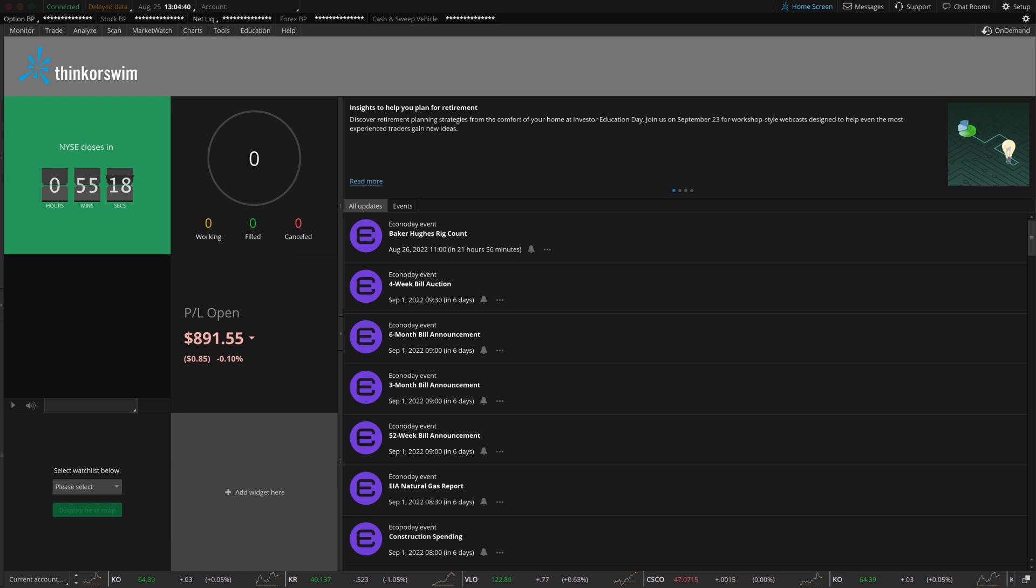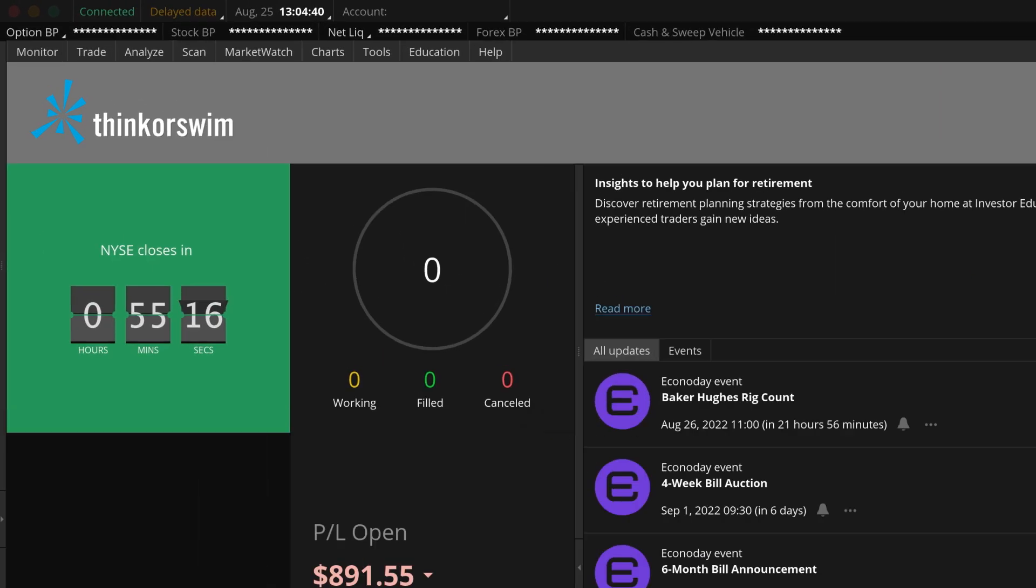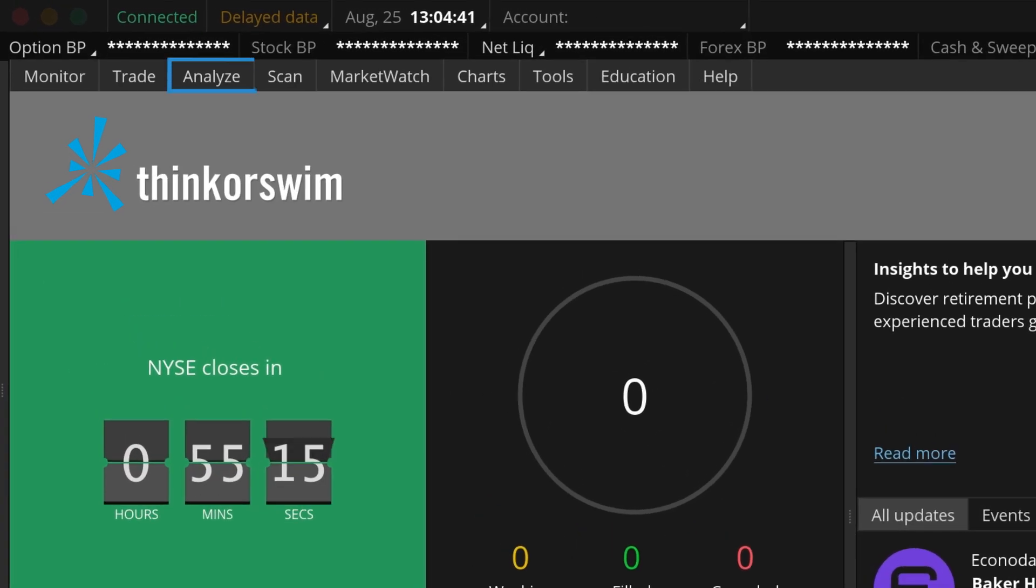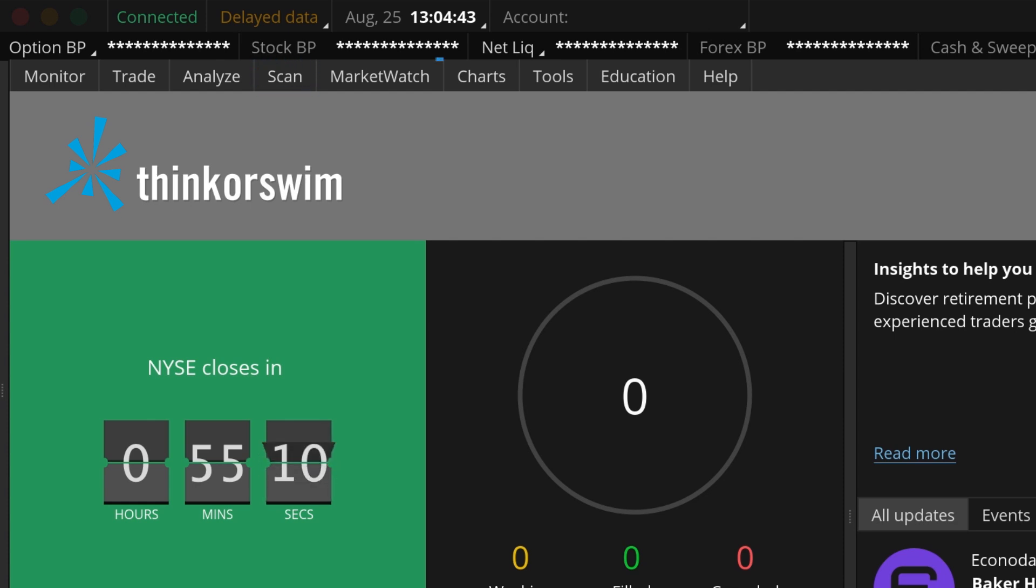Let's discuss the more advanced functions and compare that functionality with StreetSmart Edge. This session will cover how to analyze the risk and probabilities of trades with the Analyze tab, how to find trades using the Scan tab, and how to track the markets using the Market Watch tab.